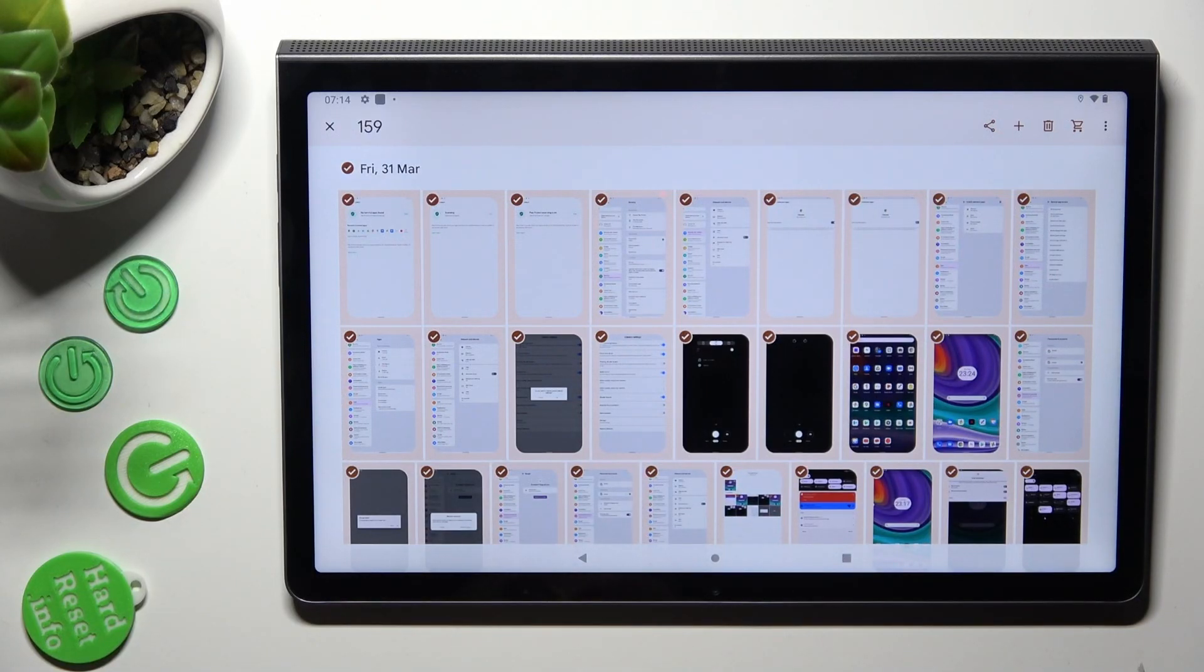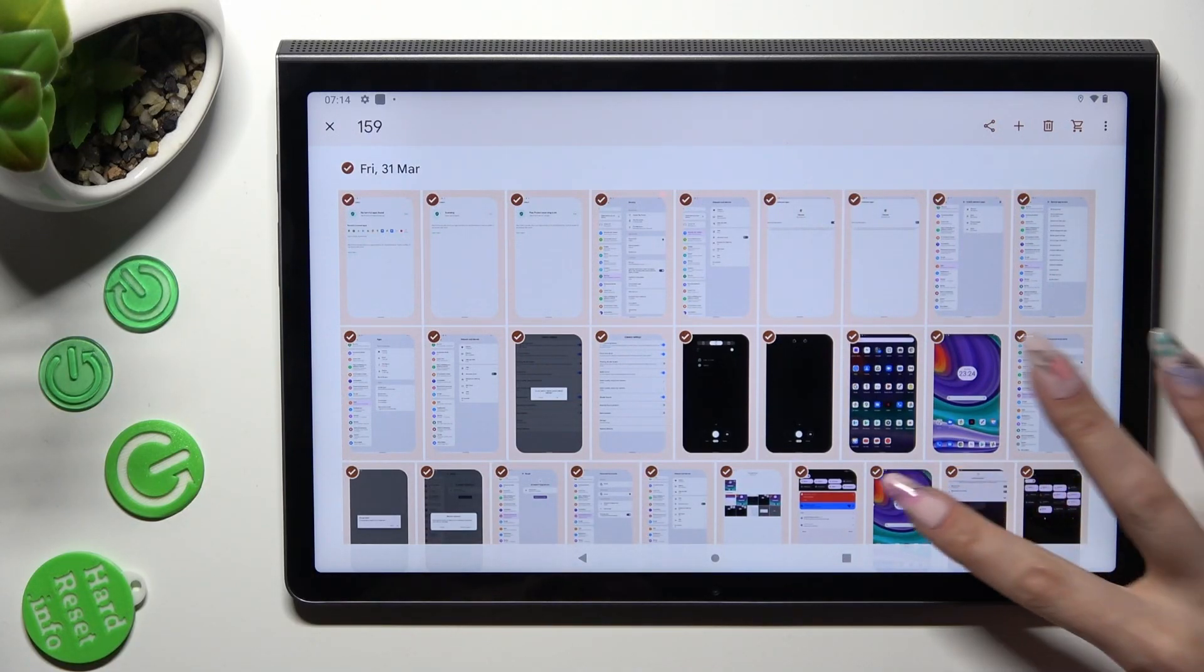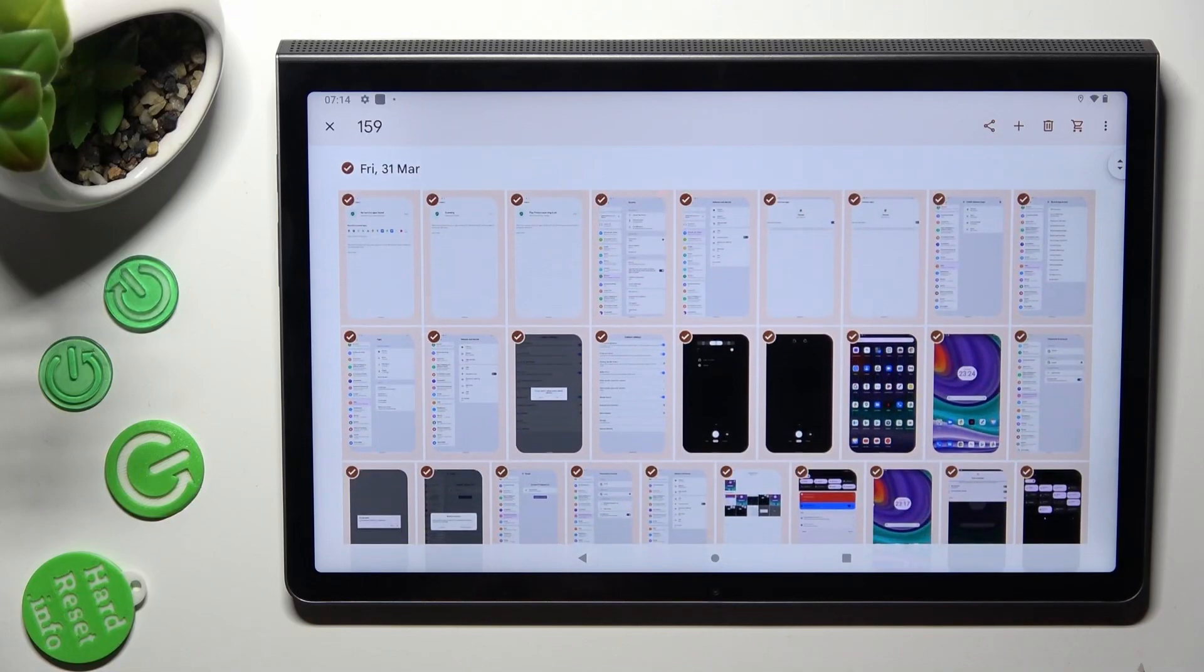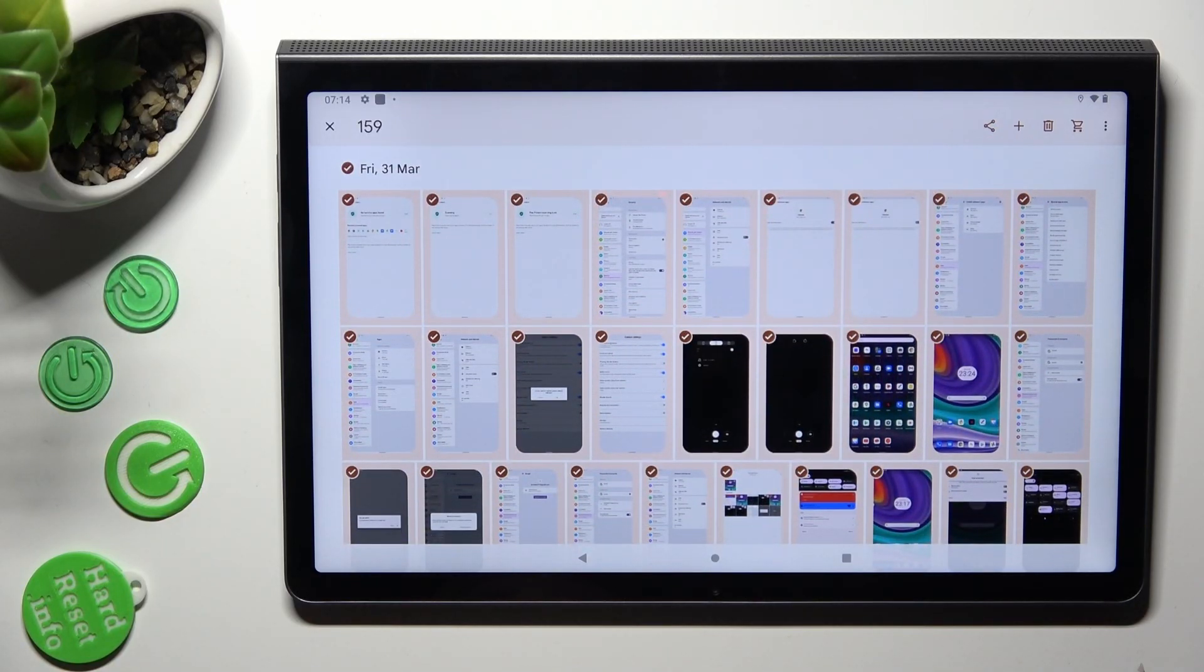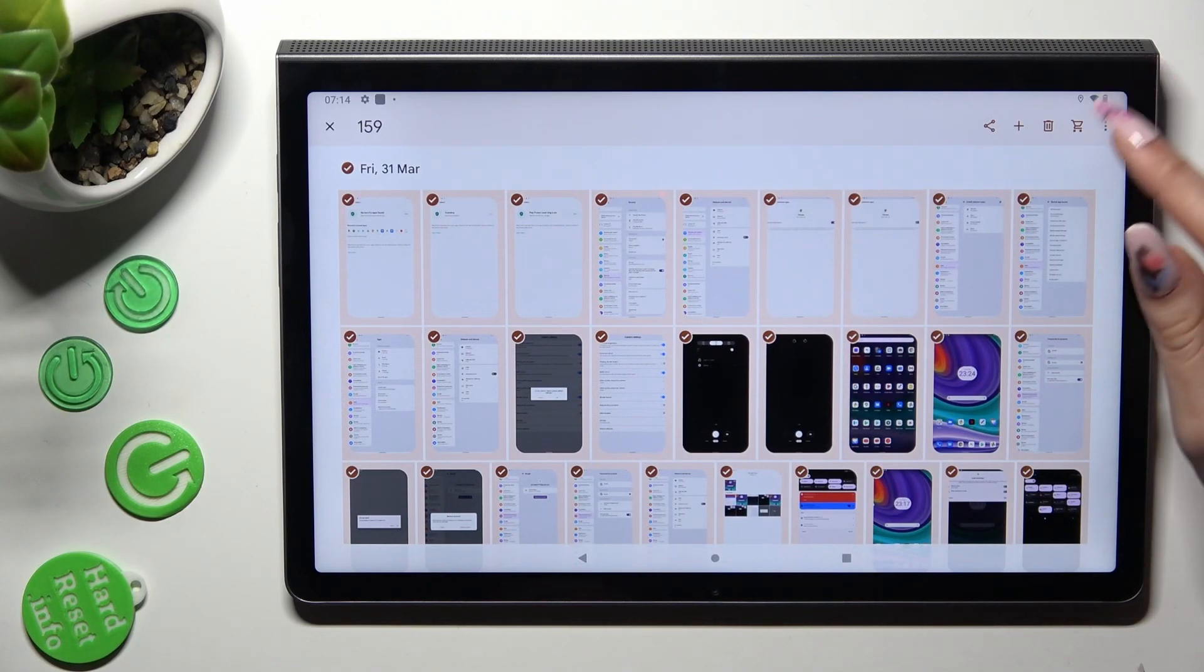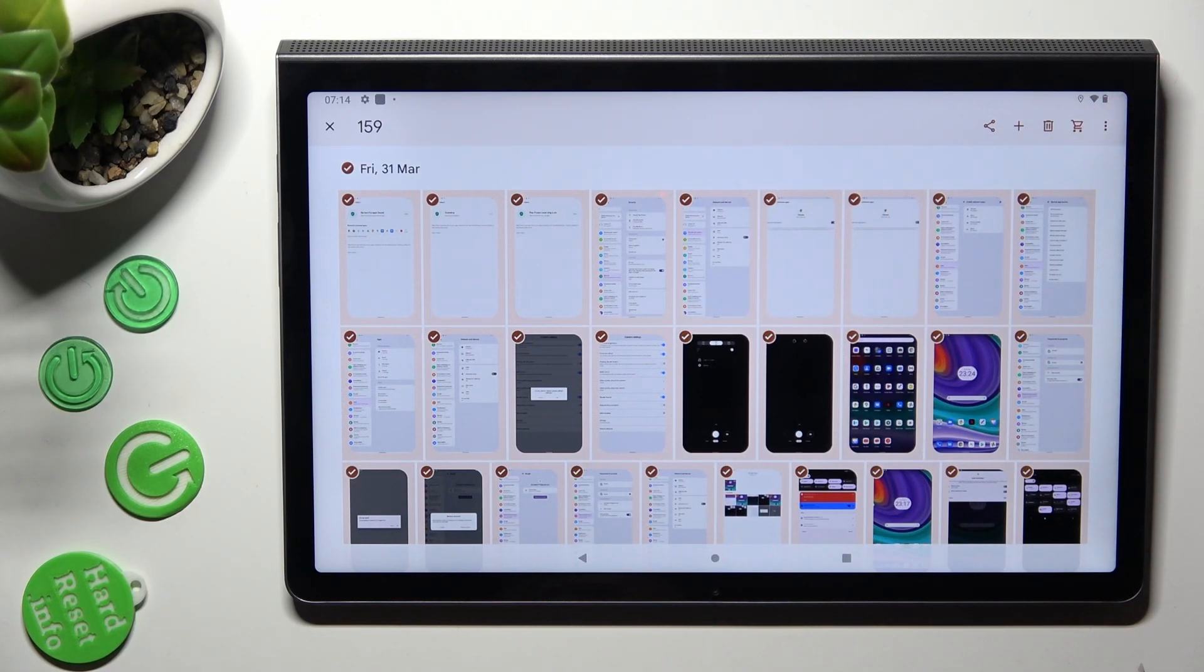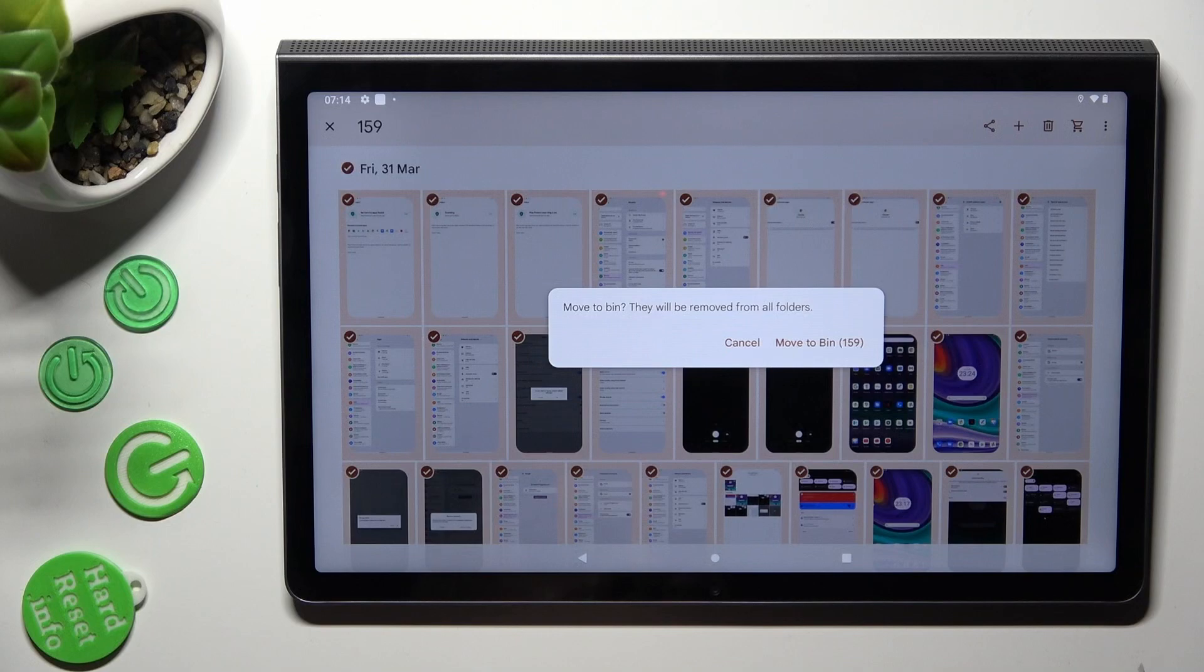As you can see after that, all of my photos were successfully selected. In order to delete them, tap on this bin next to Shopping Cart at the top right corner. Choose Move to Bin.